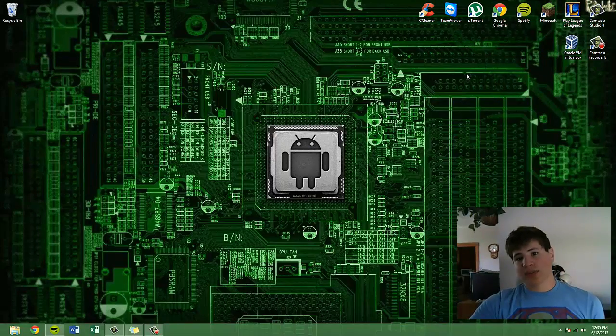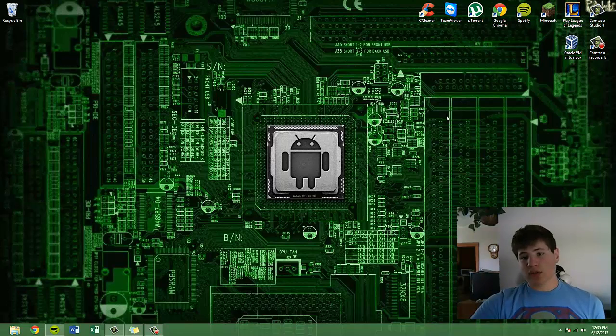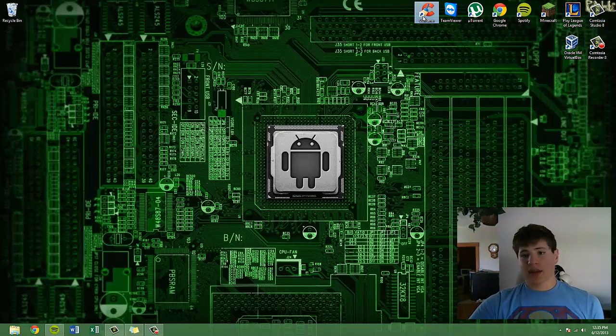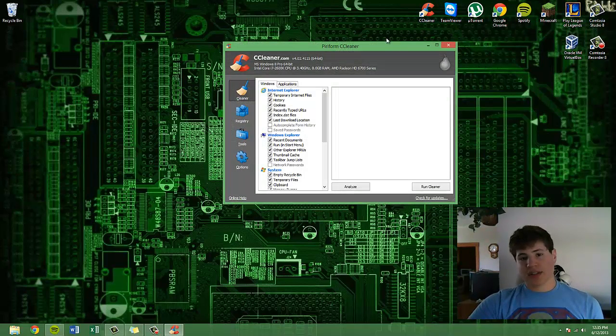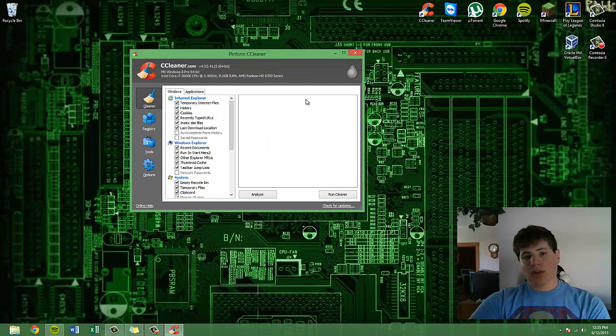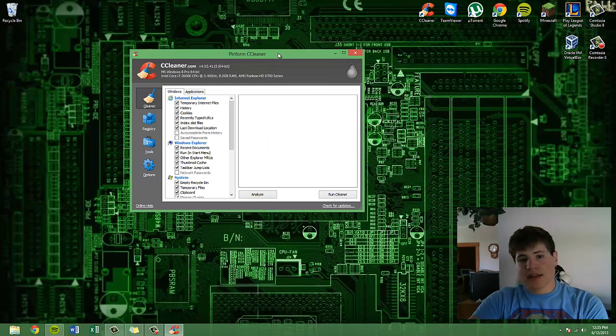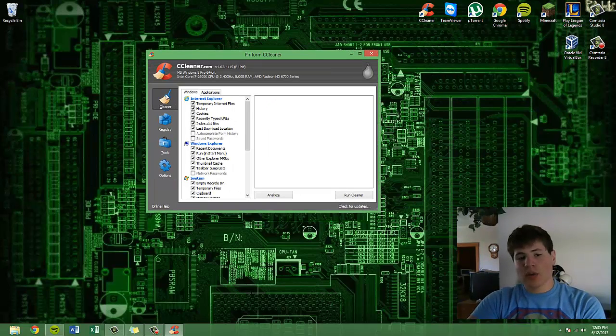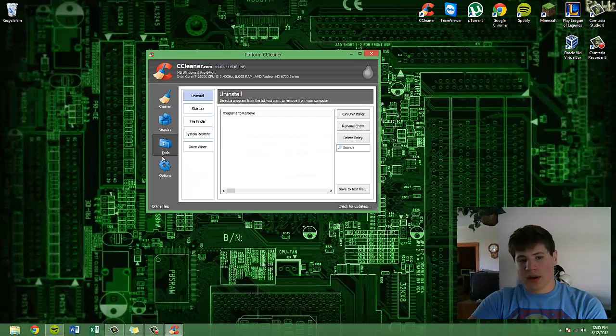It's a free program, and pretty much what it is, is you go on this program and it has everything that you need to maintain your computer.